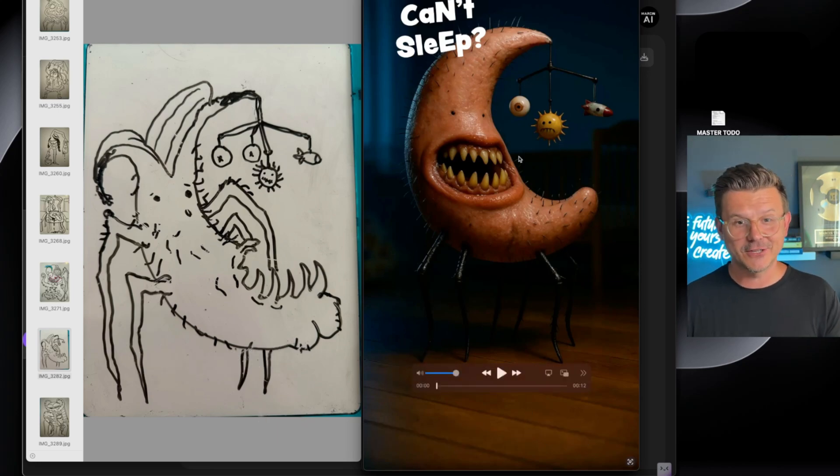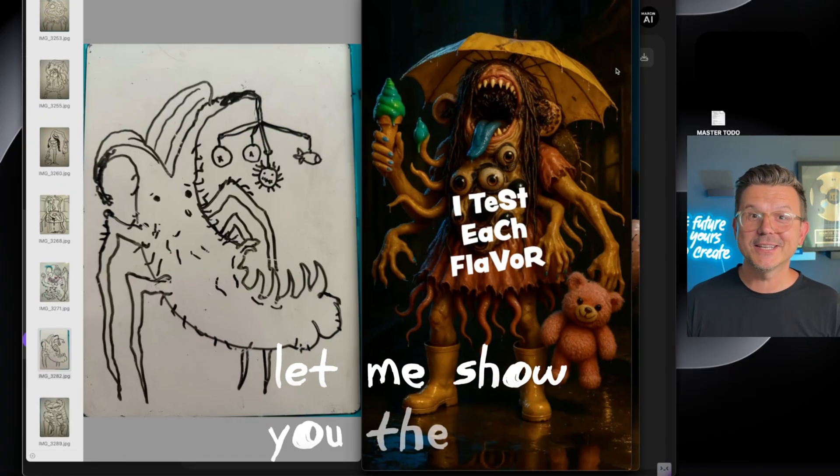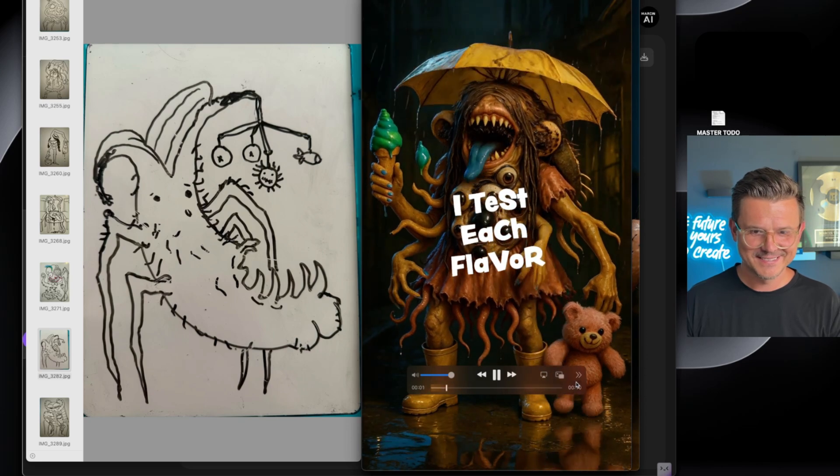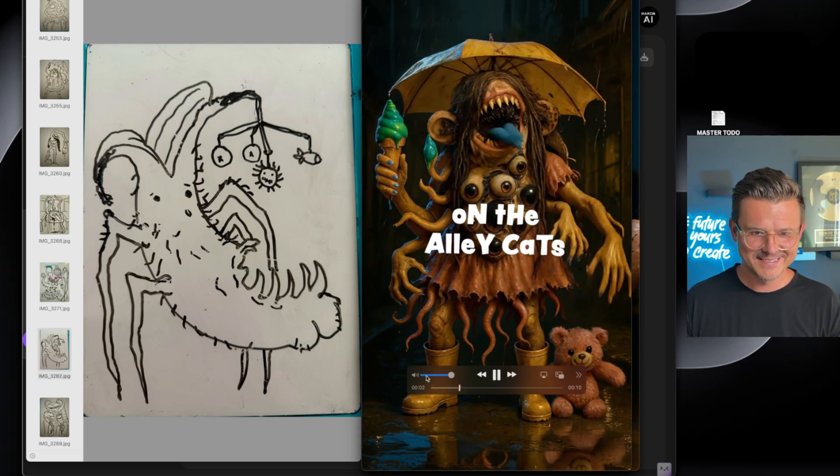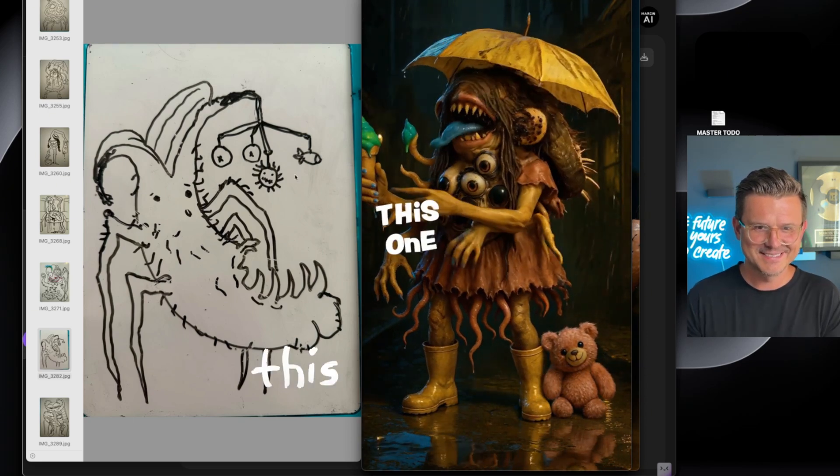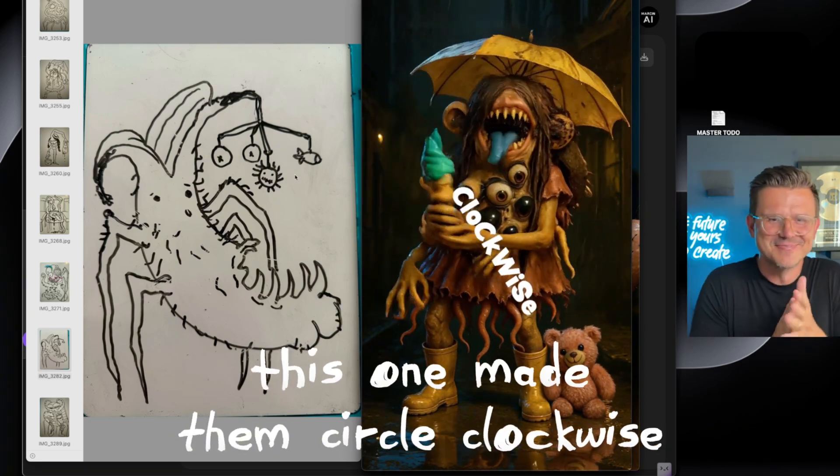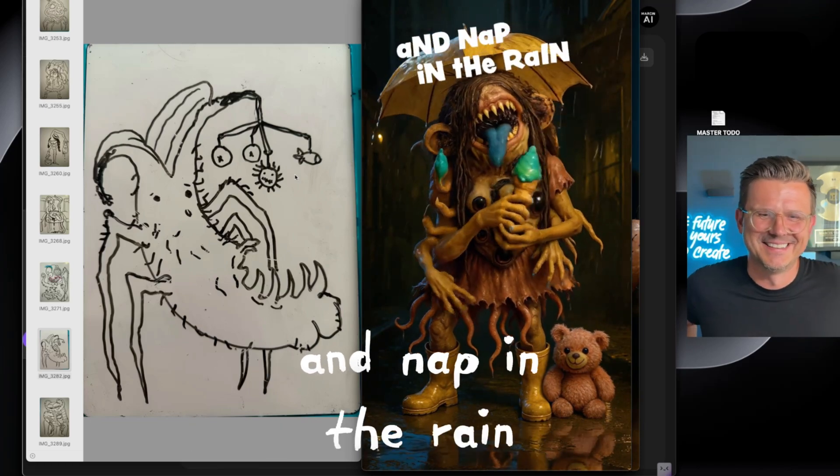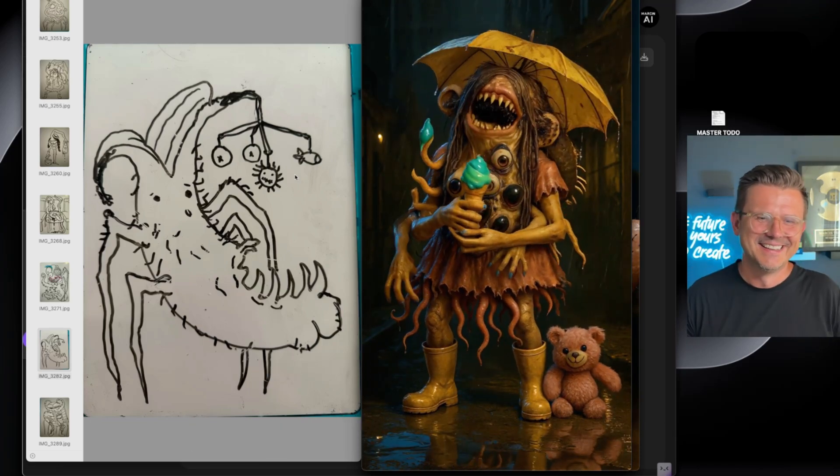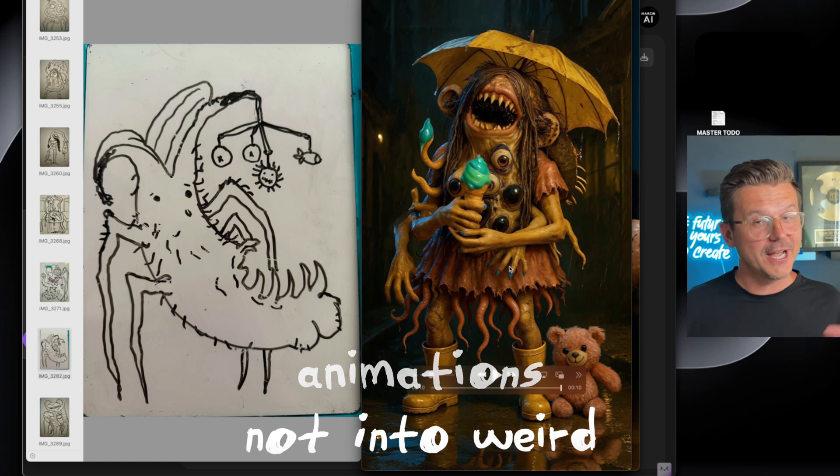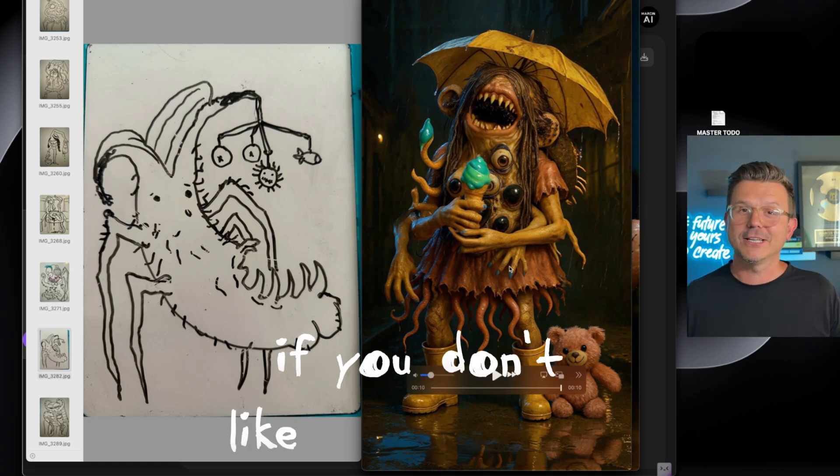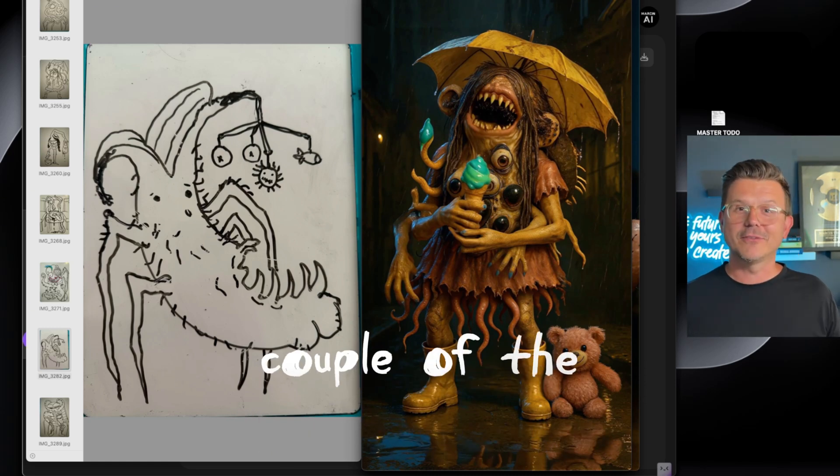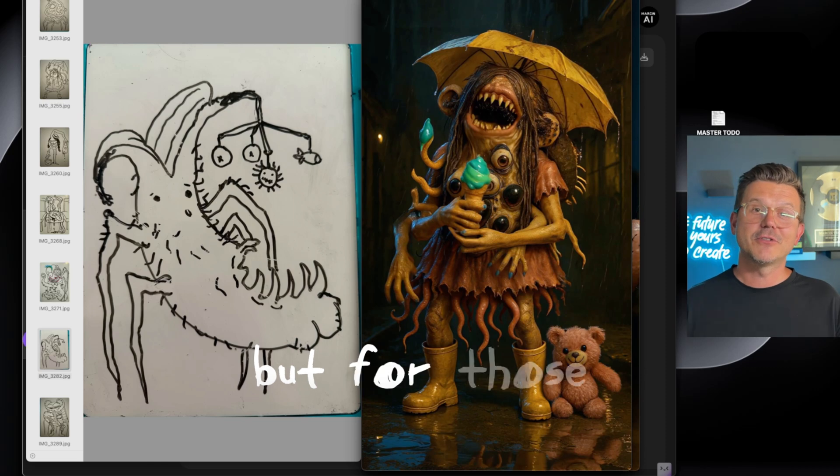Talk about creepy. Let me show you the next one. I test each flavor on the alley cat, this one made them circle clockwise and nap in the rain. So if you're not into weird animations, if you don't like Tim Burton or the crazy cartoons out there, maybe you could switch off for now.